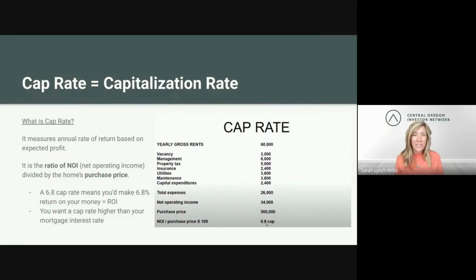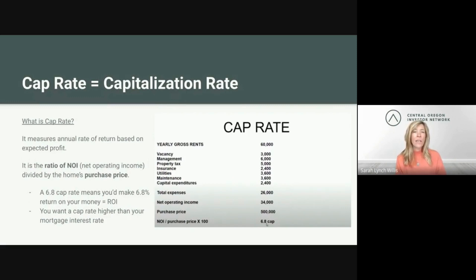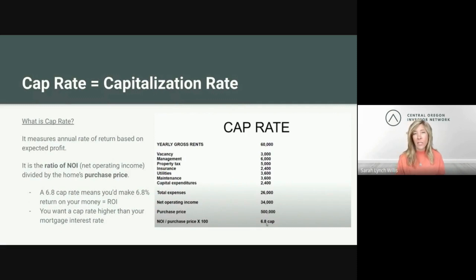We're going to start off with the Mac daddy of all investing metrics: the cap rate, or capitalization rate. You'll hear cap rate thrown around in a lot of circles — a lot of commercial investors use this, but it's also a really helpful tool for residential investors. Cap rate measures the annual rate of return based on your expected profit. It's the ratio of the NOI, or net operating income, divided by the home's purchase price. For example, a 6.8% cap rate means you would make a 6.8% return on your money — that's your ROI. You want a cap rate higher than your mortgage interest rate; you don't want to be paying more interest than you're actually making on your investment.